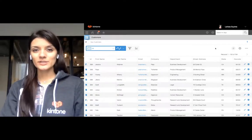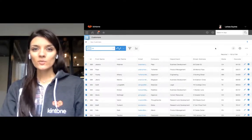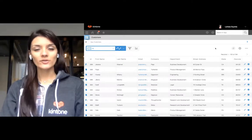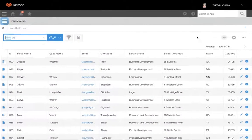Hey, this is Larissa with Kintone Customer Success, and I'm going to walk you through how to create per-record notifications in your app.